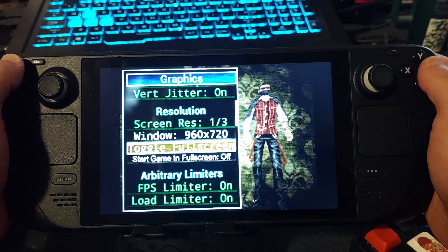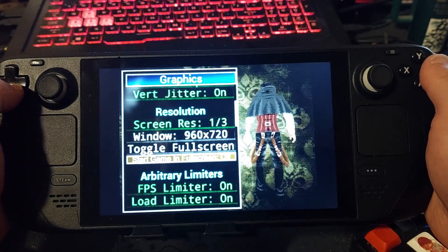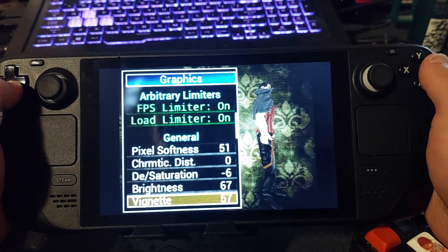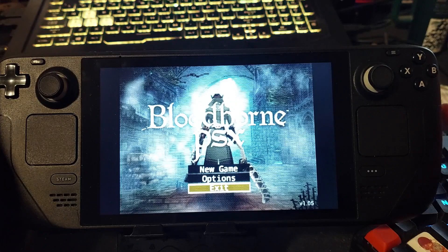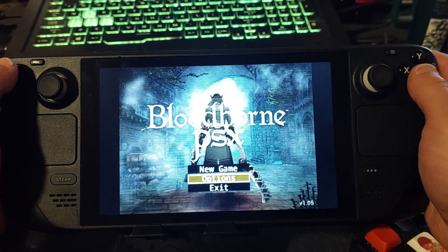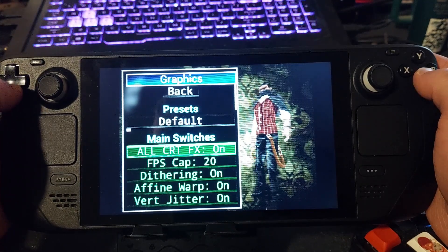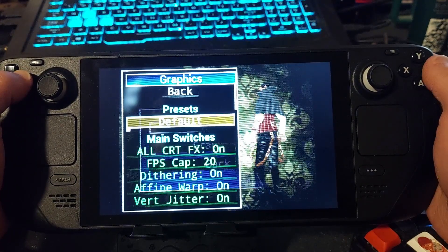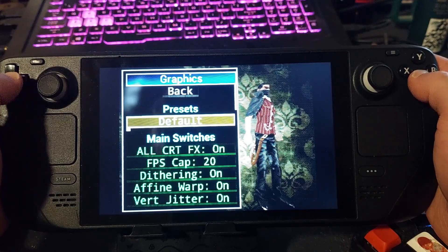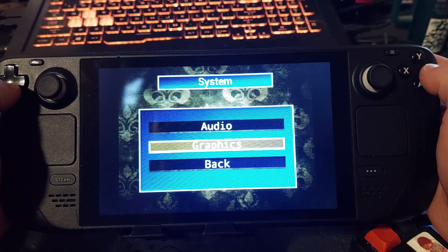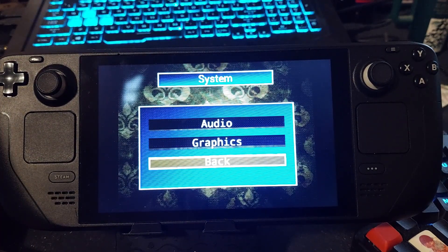There we go. If you turn on full screen it'll work correctly. So yeah, that's how you set up Bloodborne PSX. Make sure you do enable full screen so that you get it back to normal. Do that and that's how you set it up.